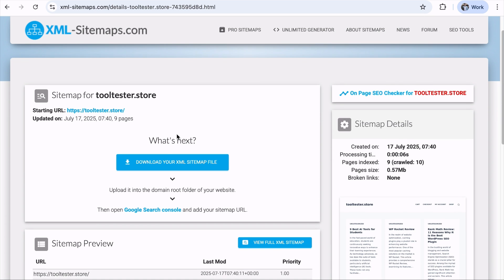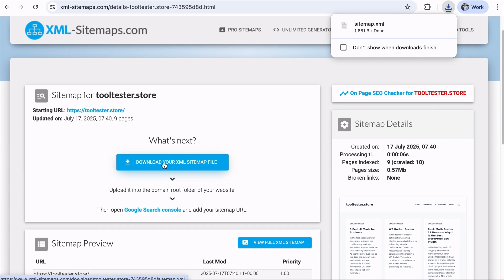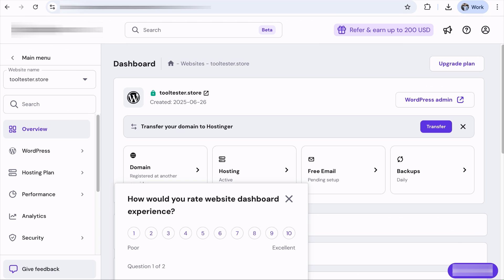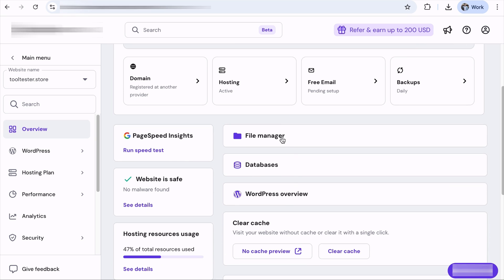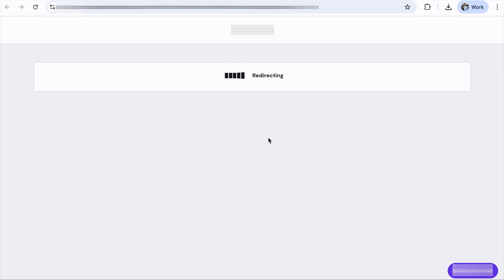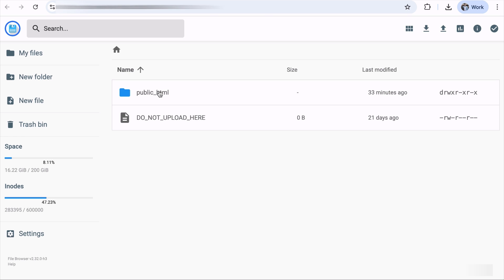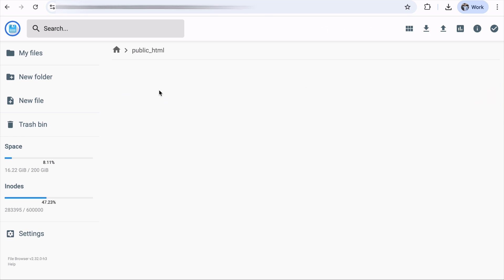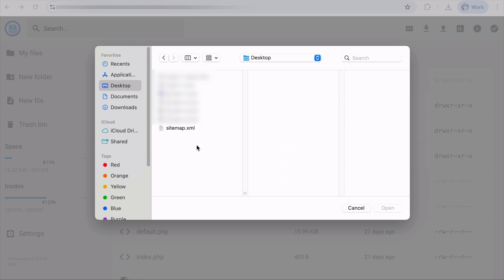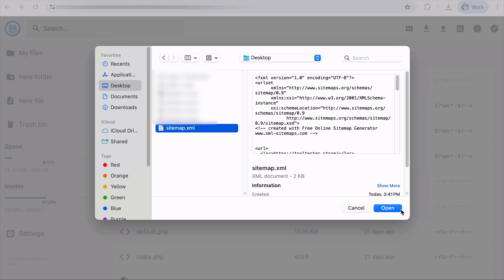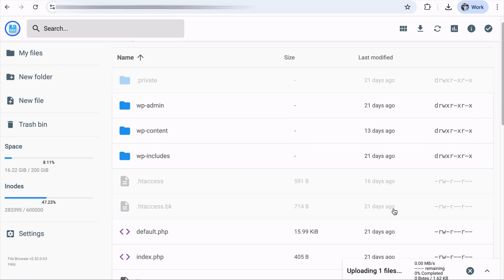And from here, you can download this file and upload it to your site's domain root folder. If you don't know how to do it, you need to log into your hosting account and you should be able to access the site's file manager. From here, you can access the public HTML and you can upload your XML sitemap from here. Simple as that.